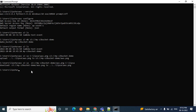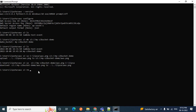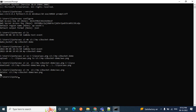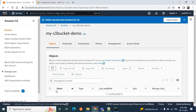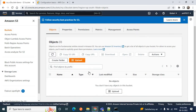Now we'll see how to remove a file from our S3 bucket. Use the command 'aws s3 rm s3://my-s3-bucket-demo/aws.png'. After pressing Enter, the aws.png file is deleted. Going to the AWS management console and refreshing confirms there is no longer any object inside this bucket.